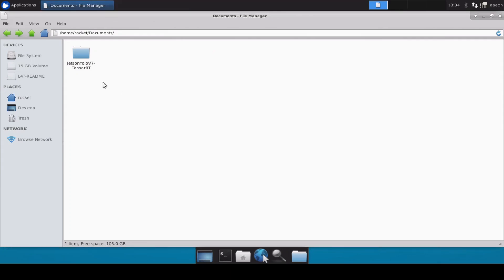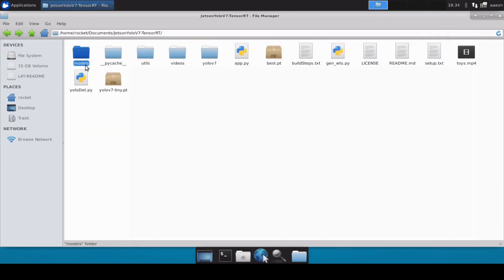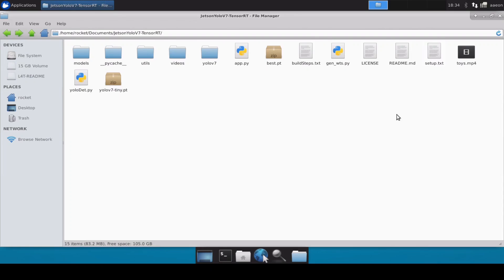I have already cloned this repository Jetson YOLO V7 TensorRT and I have already installed all the libraries which we need. If you don't know, you can install all the libraries and the Python packages mentioned in this setup file. Once you have installed everything then only you will be able to convert your YOLO models into a TensorRT engine.